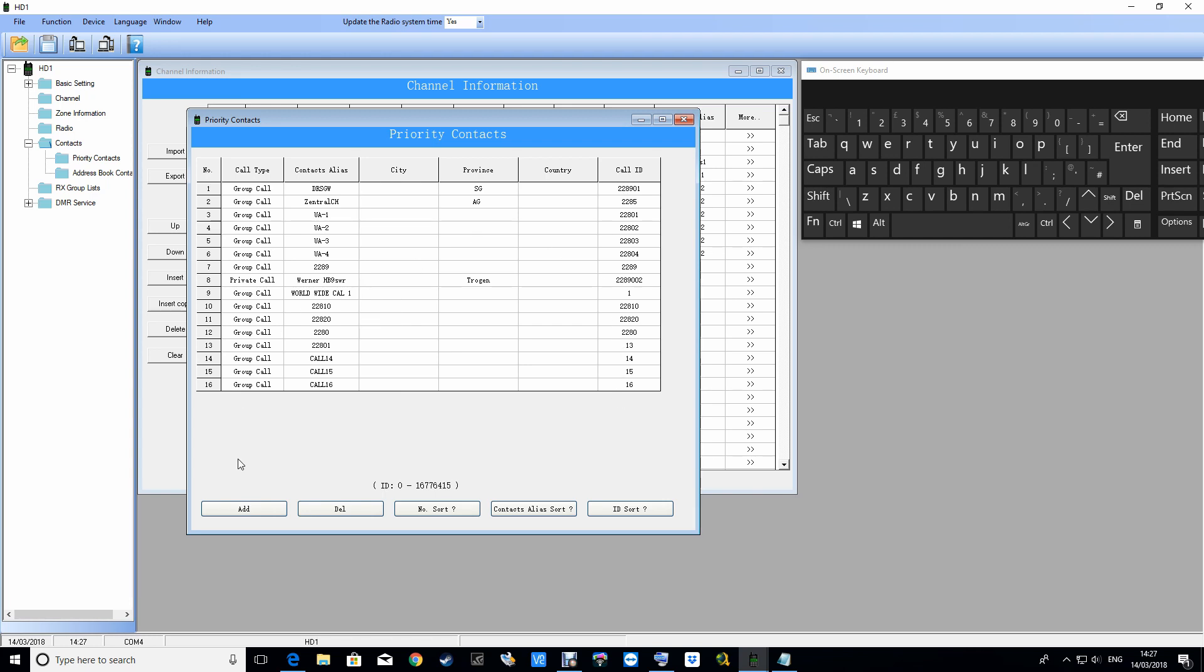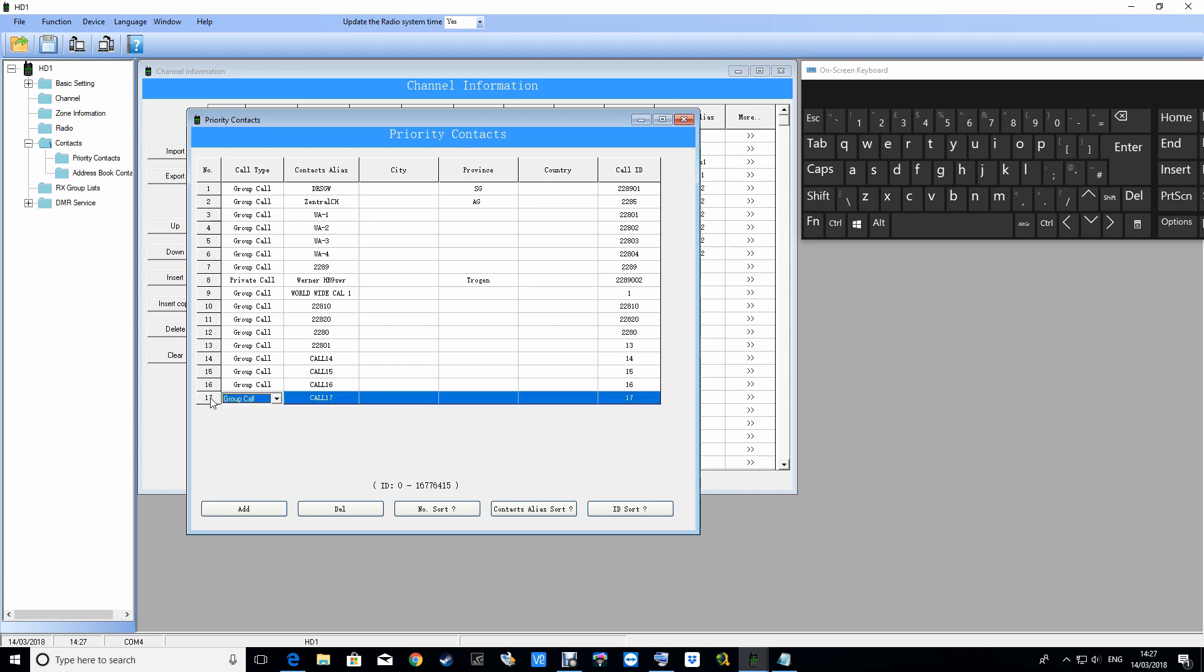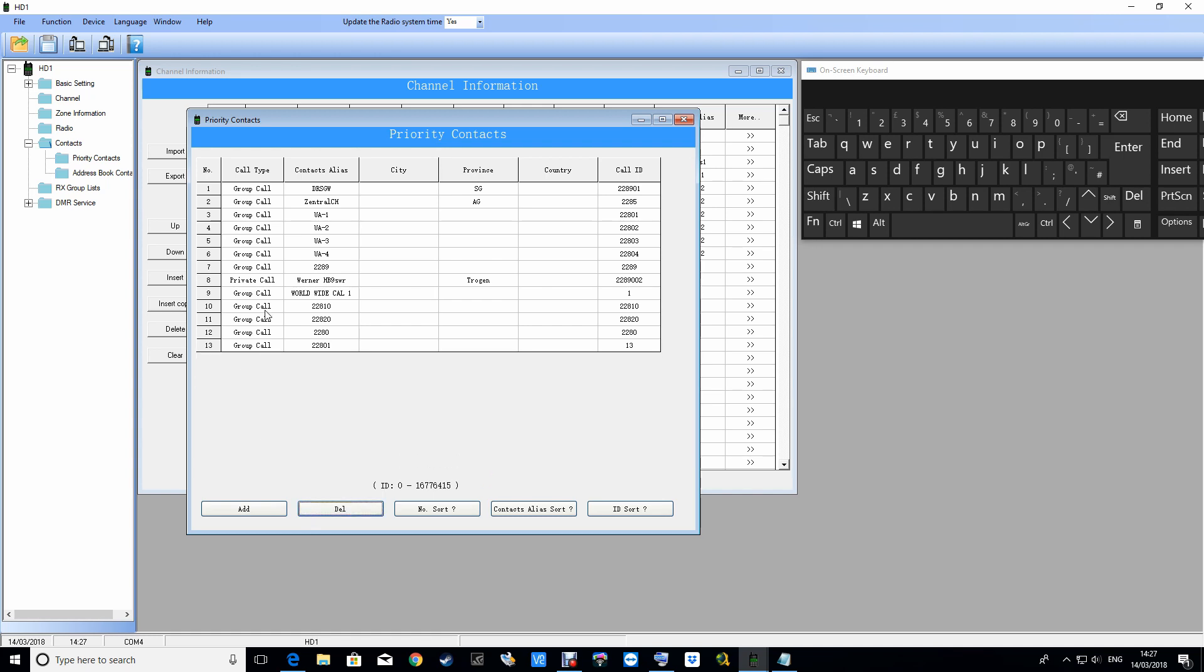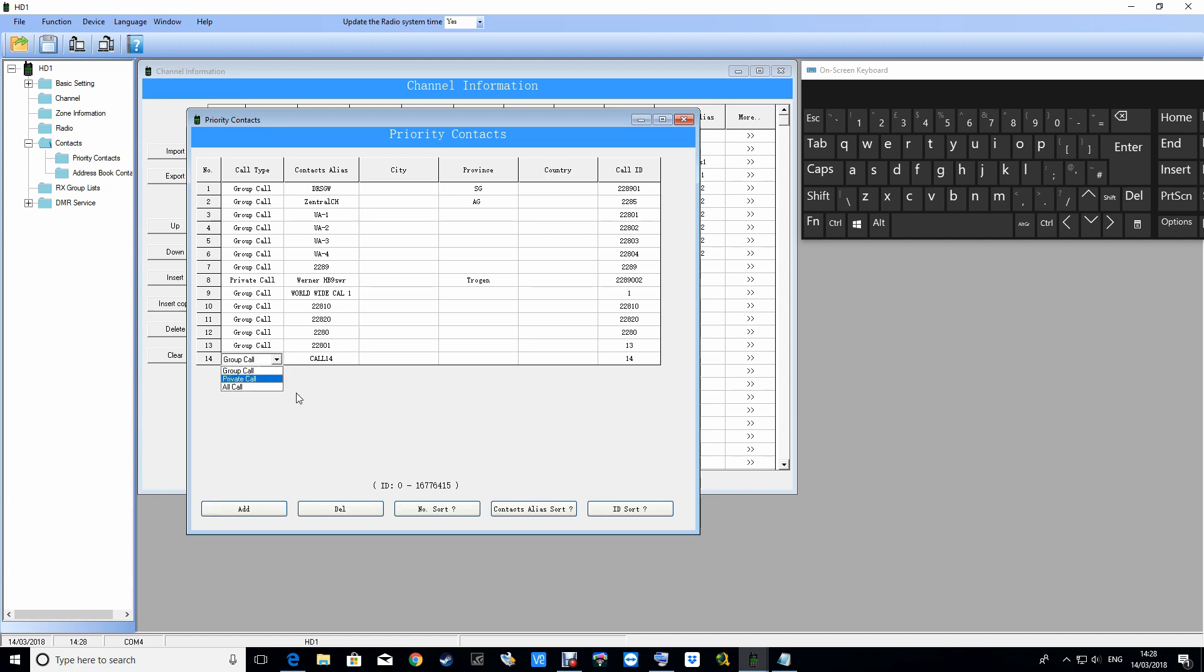You would click add, you'd add another contact. Actually I've got loads there, let's just delete a few. So you would add a digital contact. It's got to be a group call if you want a talk group. If you want a private call you change that to private. We'll call it USA nationwide and we'll put the digital contact as 3100.